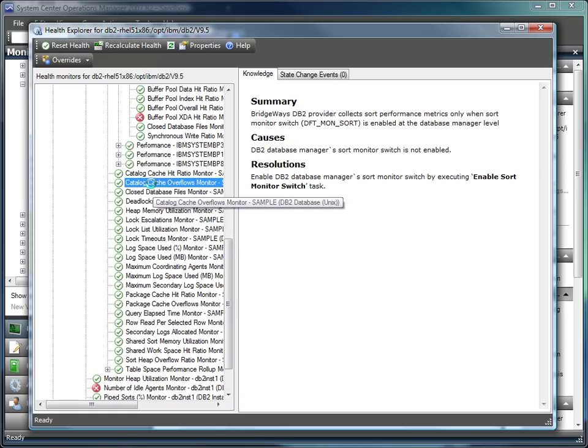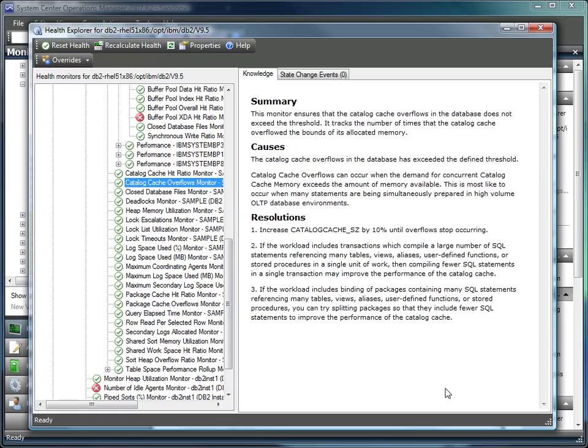With each monitor, we have deep knowledge base articles that provide you with a summary of what the monitor is, what is going to cause it to fire, and how you would go about fixing the problem that is being reported by the monitor.